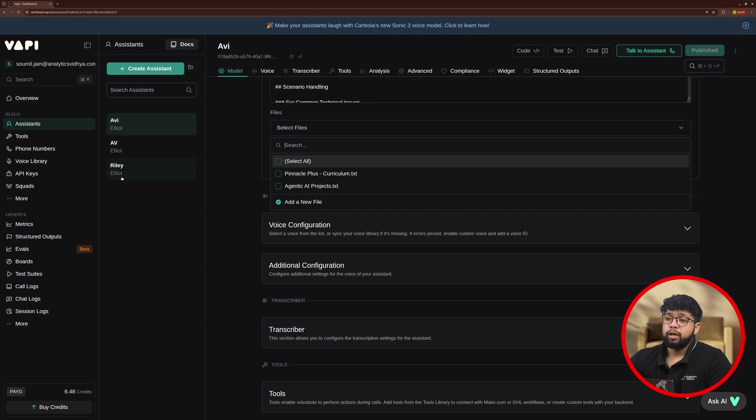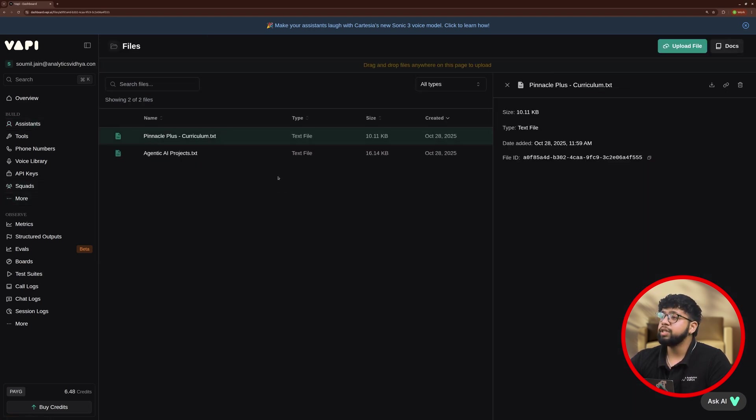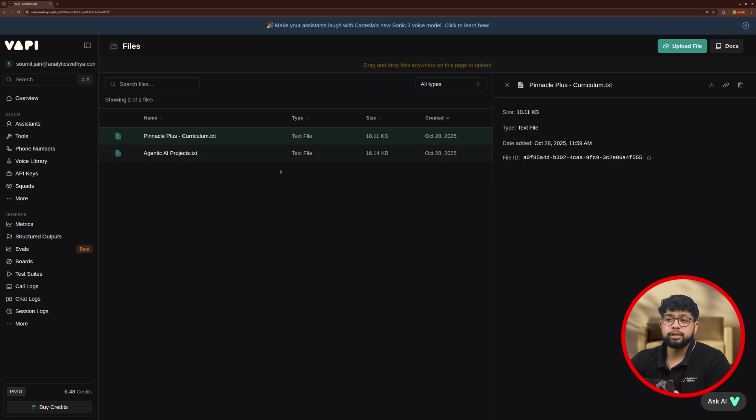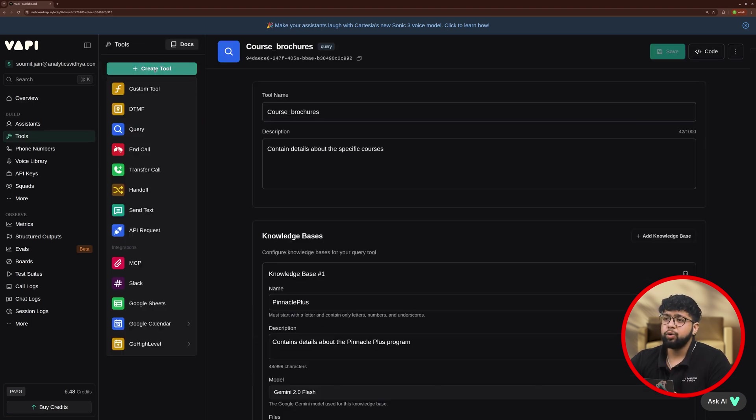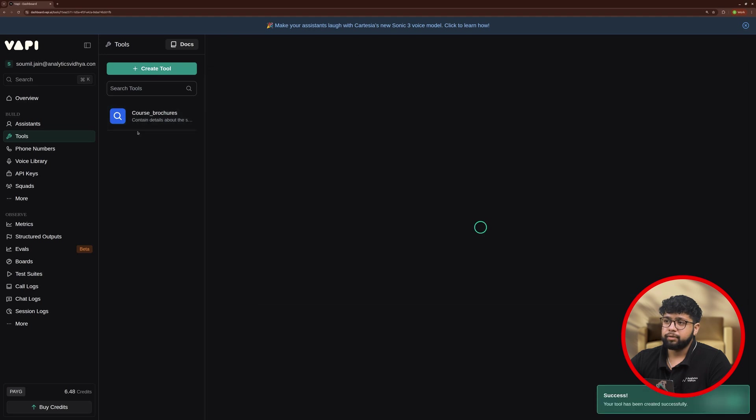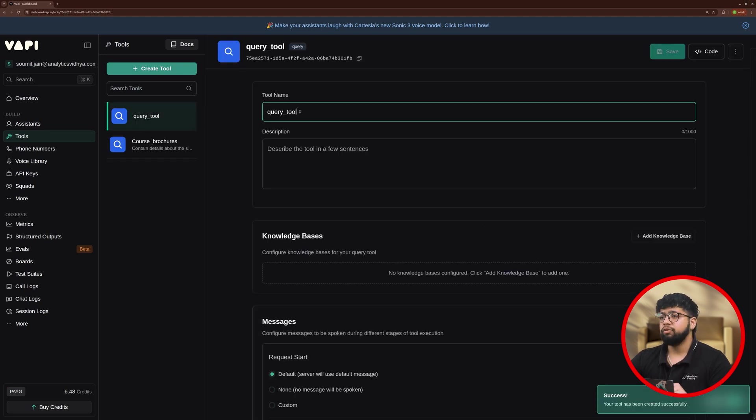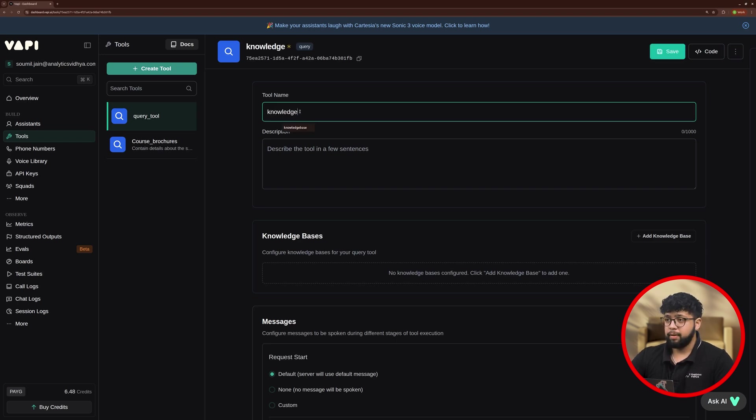You can see the more option here. Click on it and click on files. Here, you will see an option to upload files. Using this option, upload your files here. As you can see, I have already added mine. Once this is done, click on tools and here click on create tools and click on query. Now, we need to configure our tool. I'll just give the tool name as knowledge base.